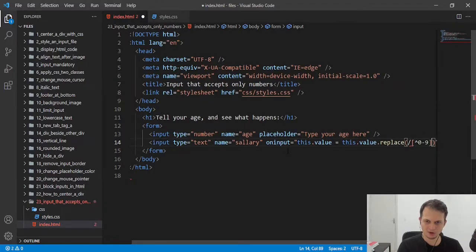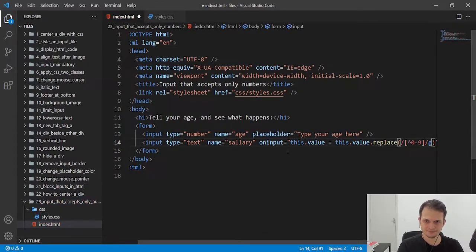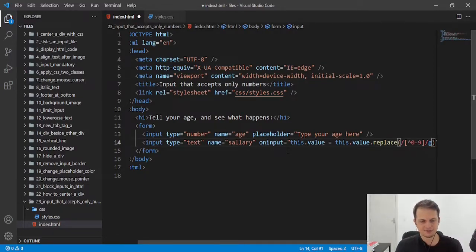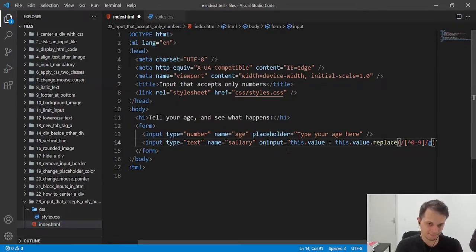You can copy in your code this regular expression. Just look for the characters that were typed in our input.